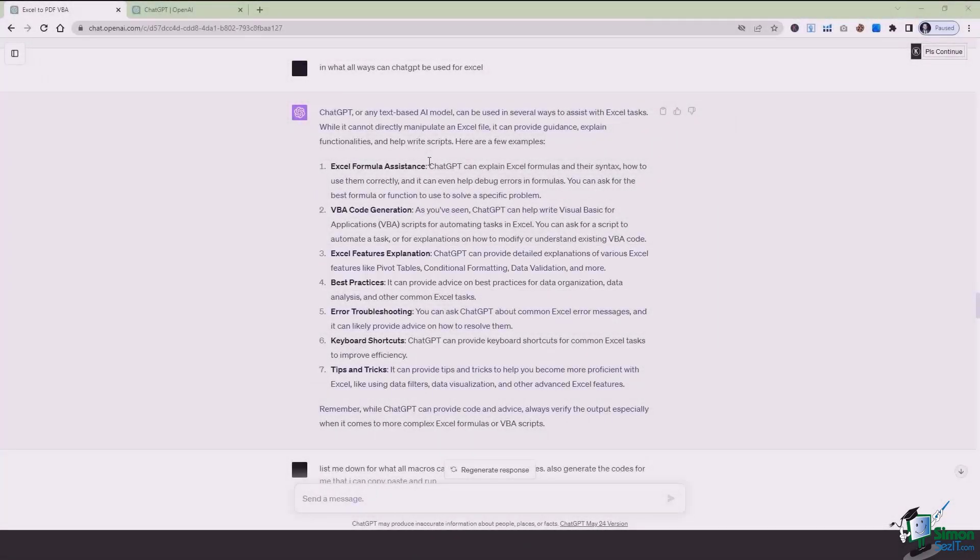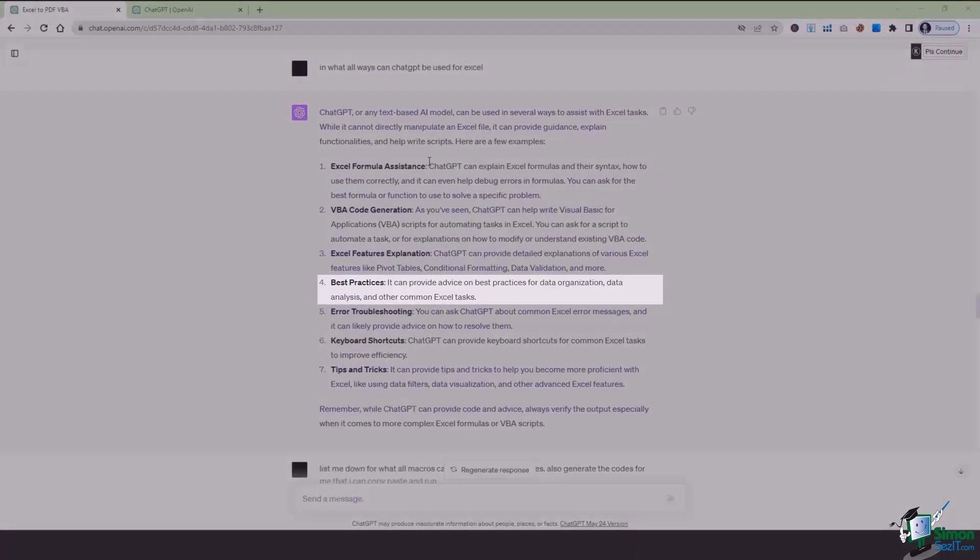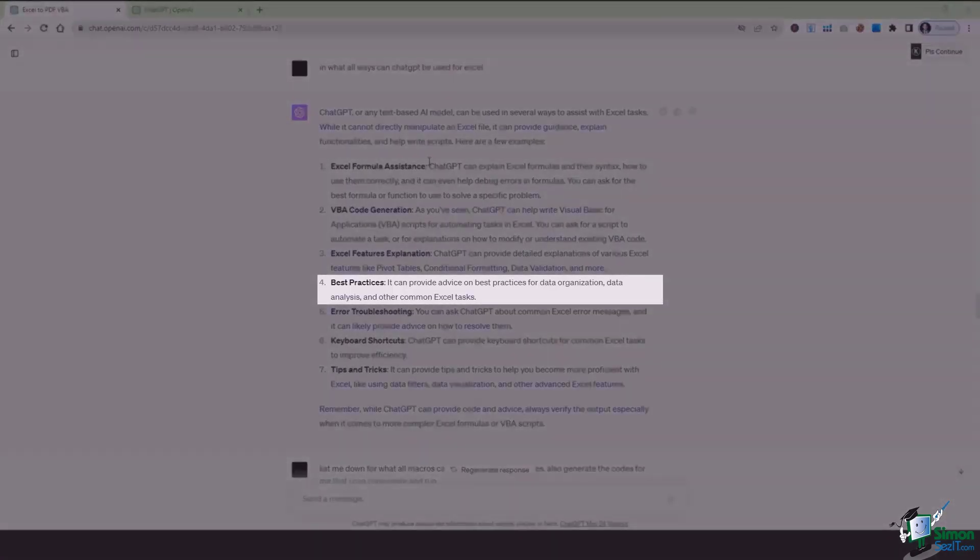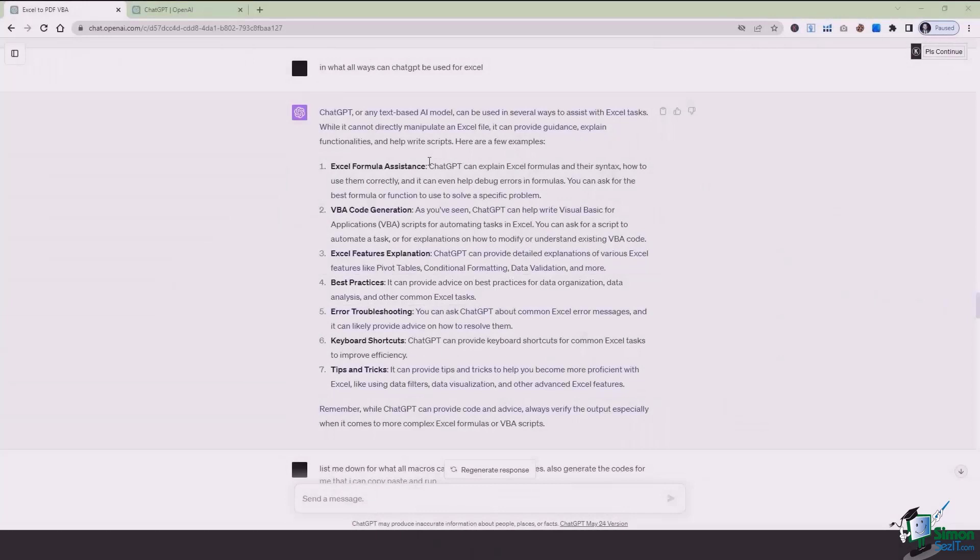So ChatGPT more or less if you could say acts as a teacher which helps you understand the scripts and the formulas being used in Excel actually. And the fourth thing is about best practices. It can provide advice and best practices for data organization, data analysis and common Excel tasks.